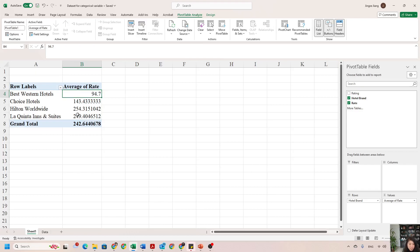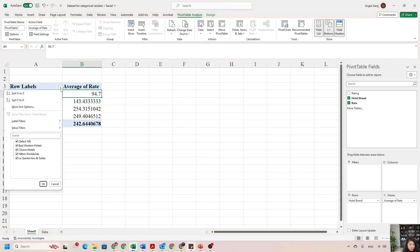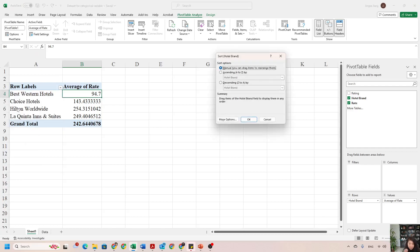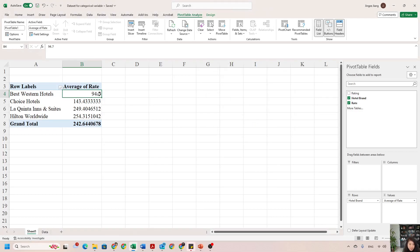To sort the pivot table by the second column rather than alphabetically by label, go to the pivot table, click the little arrow, and instead of Sort A to Z or Z to A, choose More Sort Options. Select Ascending, then change the sort field from labels to Average of Rate, and click OK. Now the table is sorted from smallest to largest average rate — you can clearly see Hilton Worldwide has the highest average rate and Best Western has the lowest.